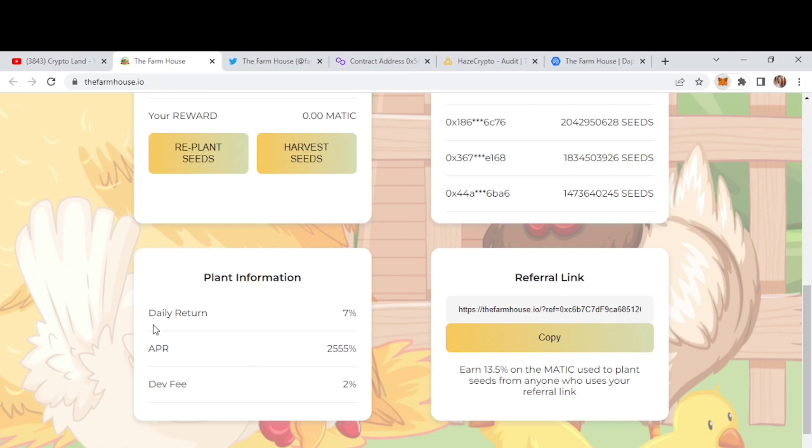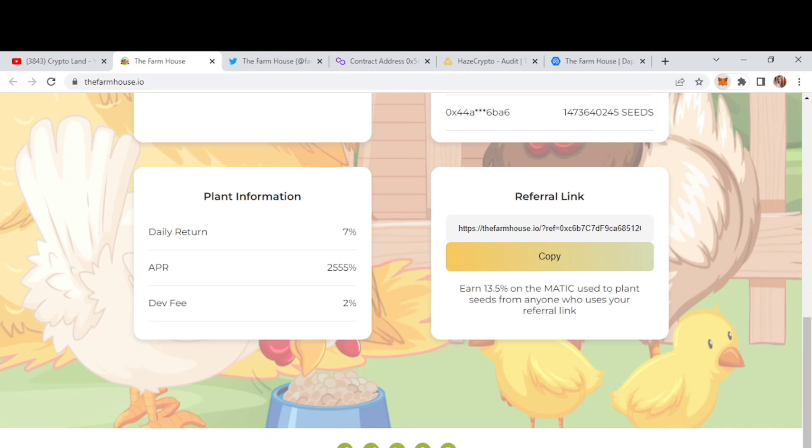Then here we can see the total daily return that is 7%. Then the APR is 2555% and the lowest dev fee we have in this project that is about 2% only. And then here we have all of their social links. You can follow them on Twitter where you will find all the updates of the project on time. Then we have their Telegram community link. You can also join their Telegram community where you will have chance to know more about the team and other investors. And if you have any query, you can ask them there.